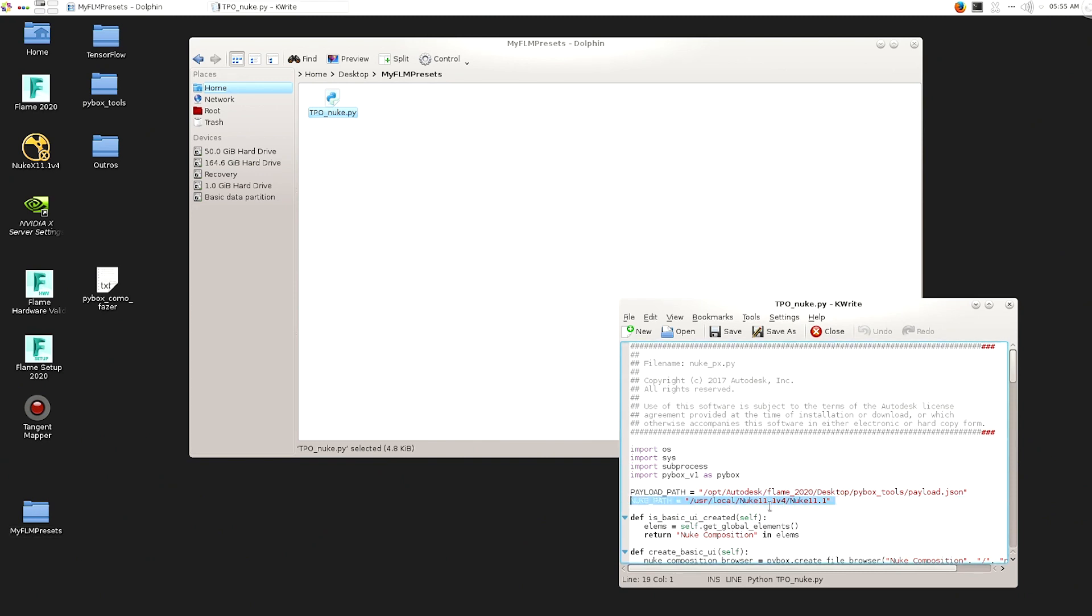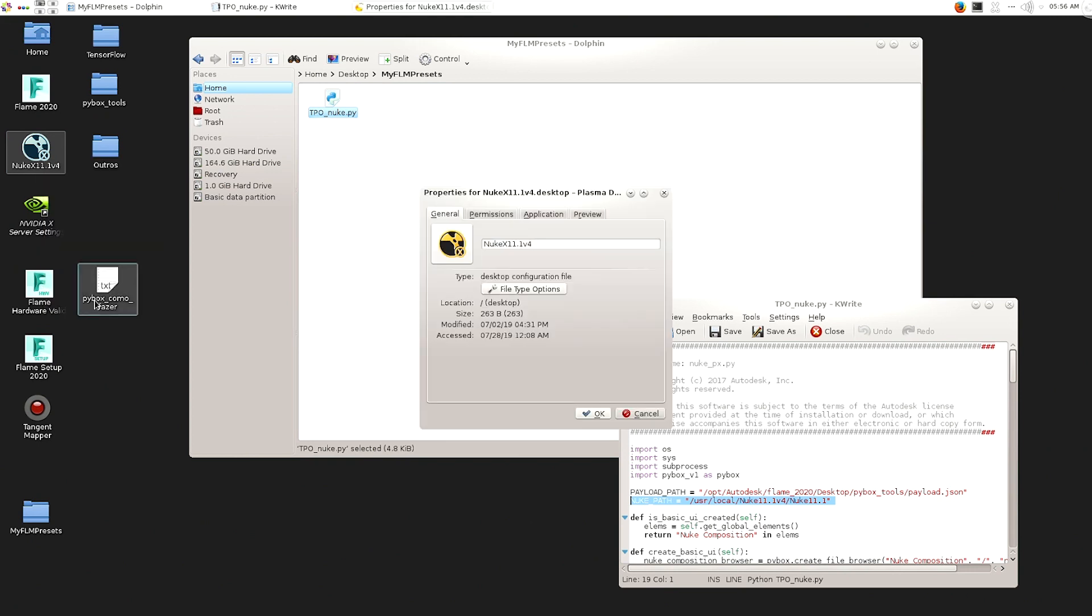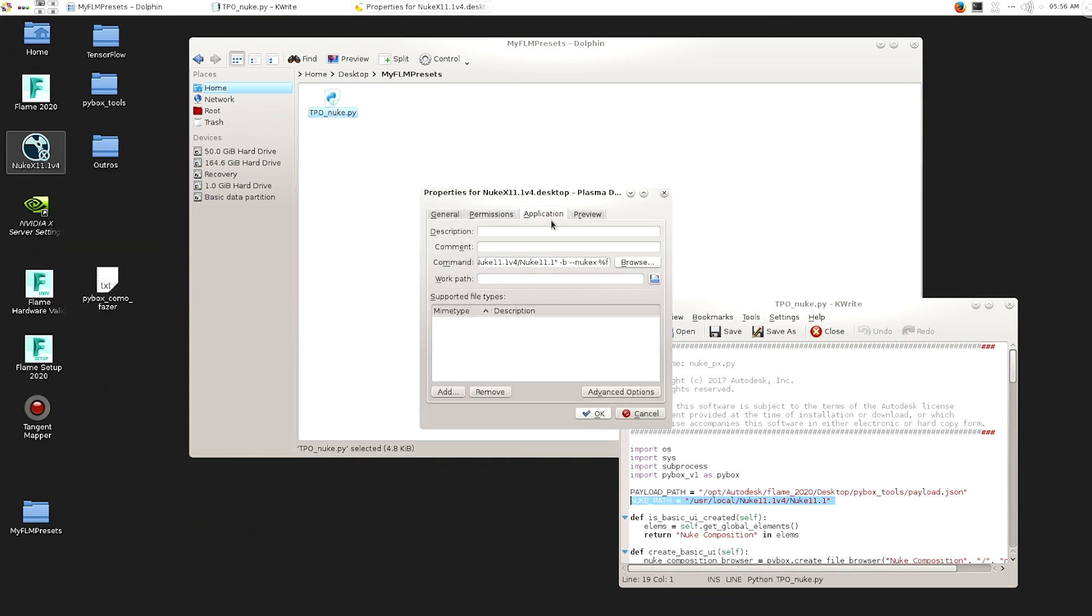So the Nuke path needs to be the version of the Nuke that you have on the system. You can easily find that by double, right click on the Nuke icon, go to application and then here we have it.